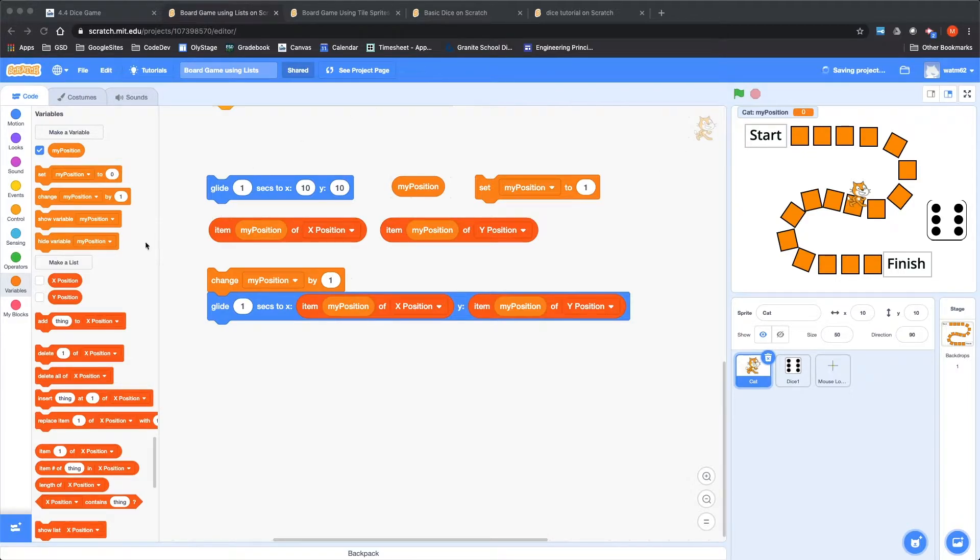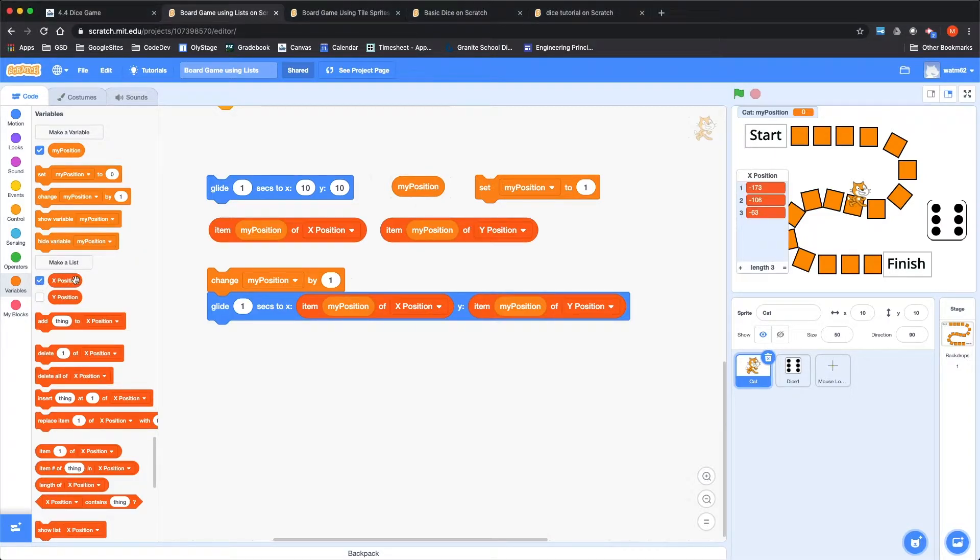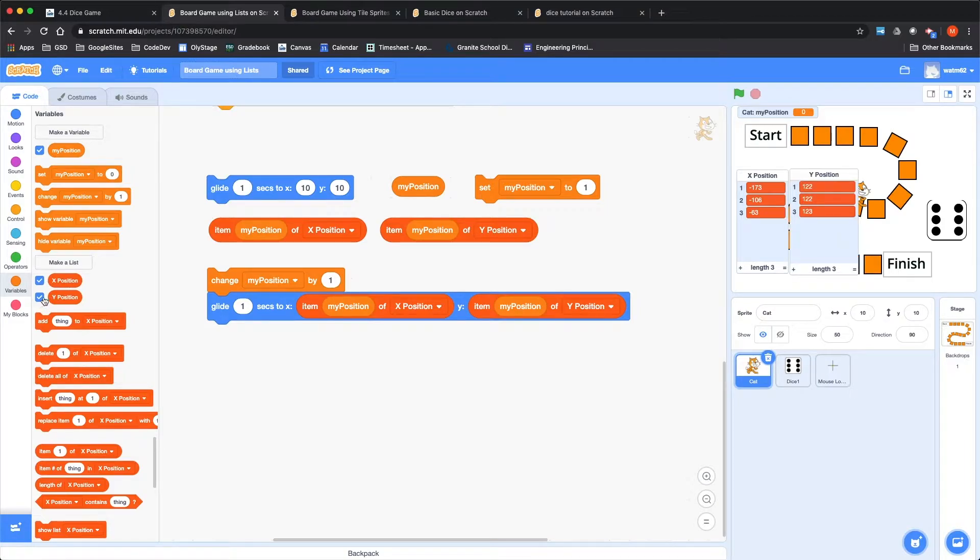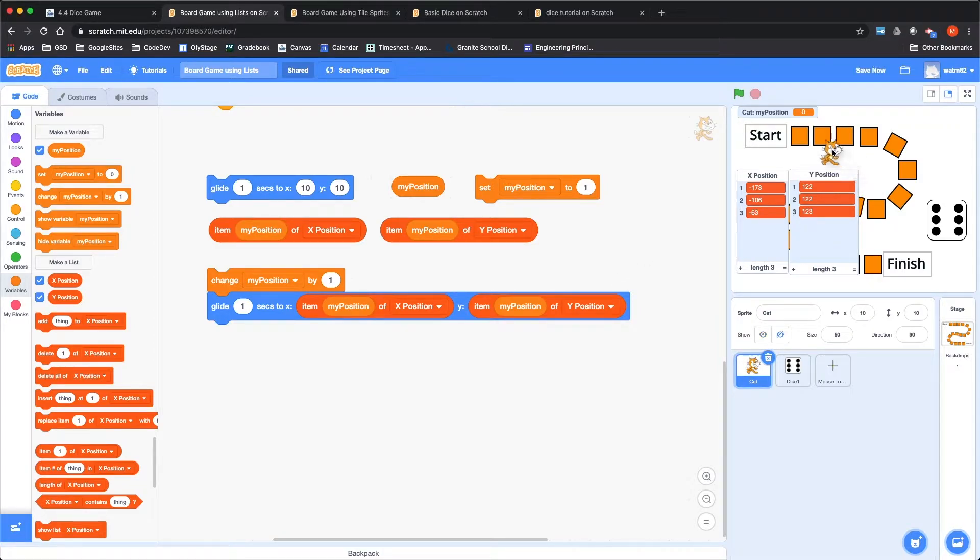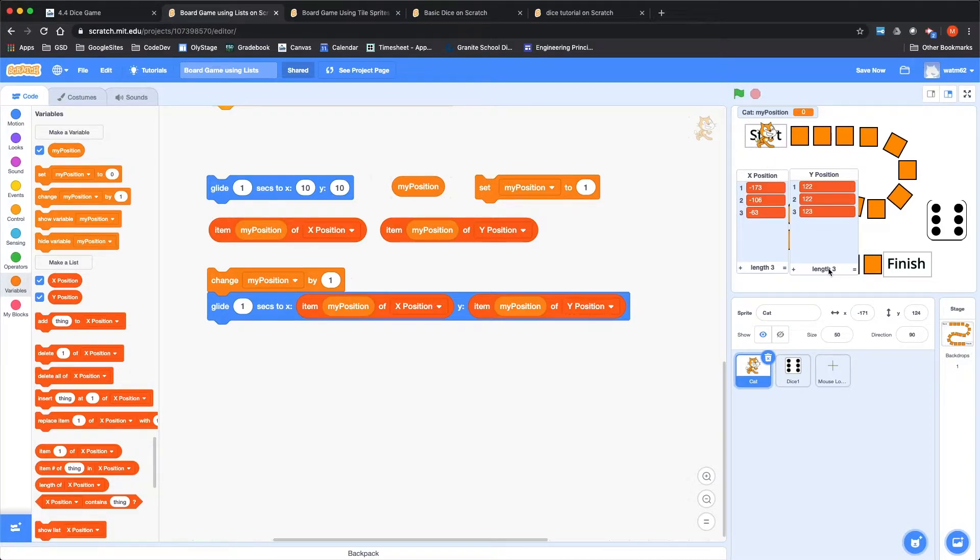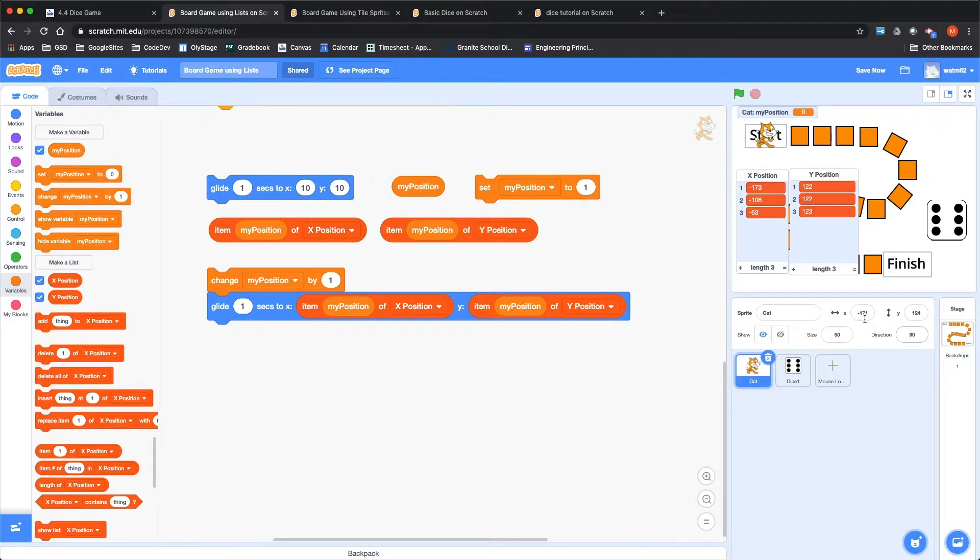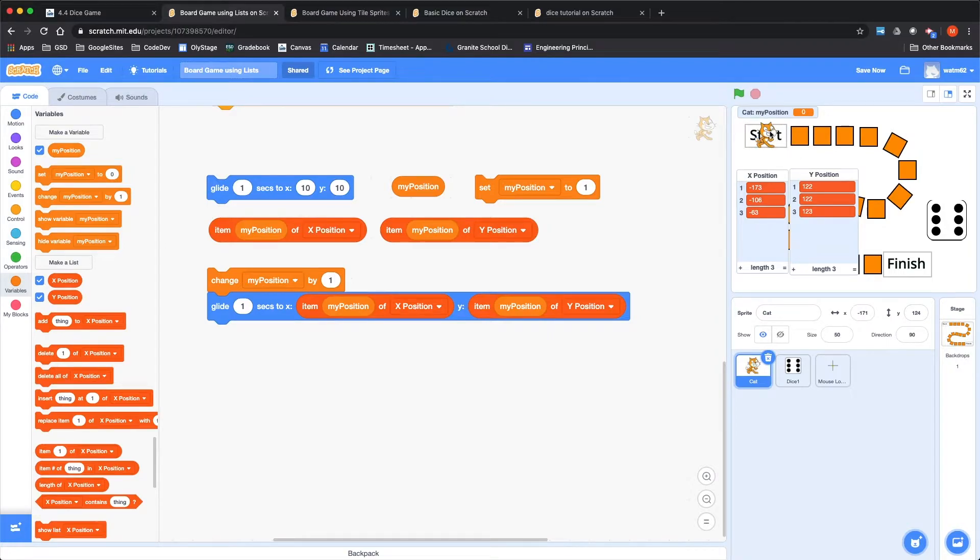So I'm going to show you a couple of lists I've made. I've happened to name these X position and Y position, and in those two lists I want to include the X and Y locations. So in the very first place I would want it to go to X minus 173, Y 122. That's about where I'm at. Minus 171, 124. It's close enough.